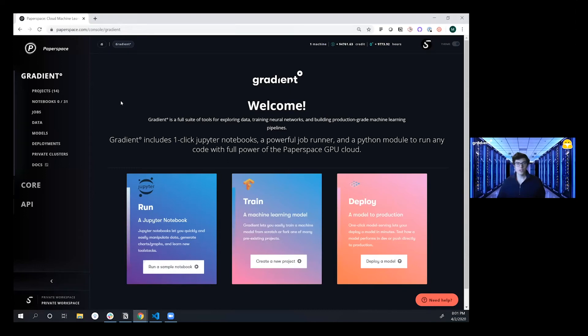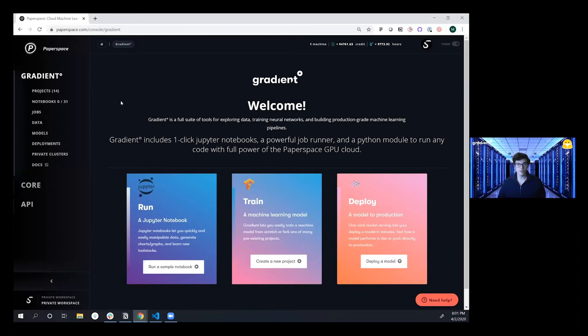Hey everybody, this is Misha. I'm part of the Gradient team here at Paperspace and we're super excited to show you the new integration with the Hugging Face Library Transformers for doing deep learning based natural language processing.